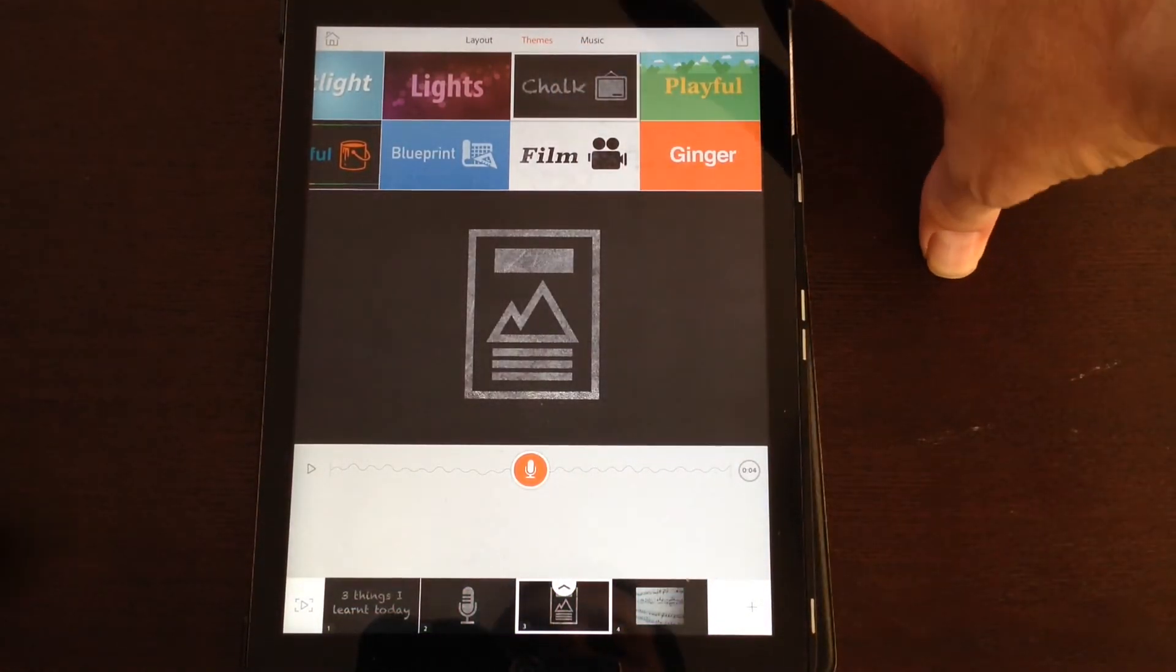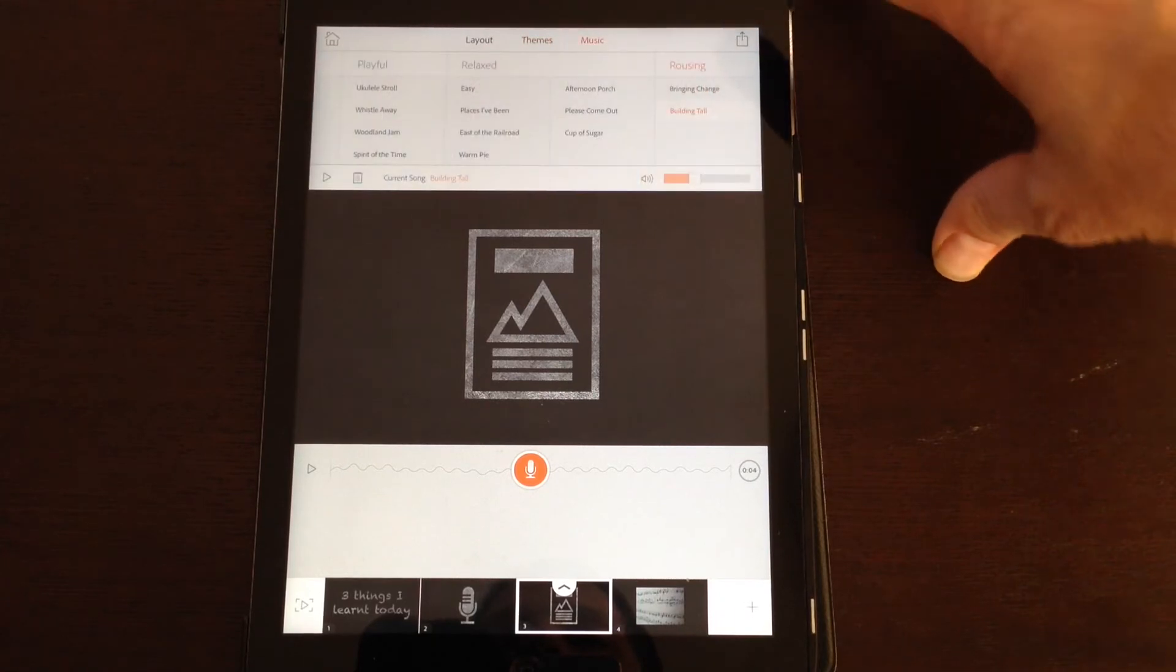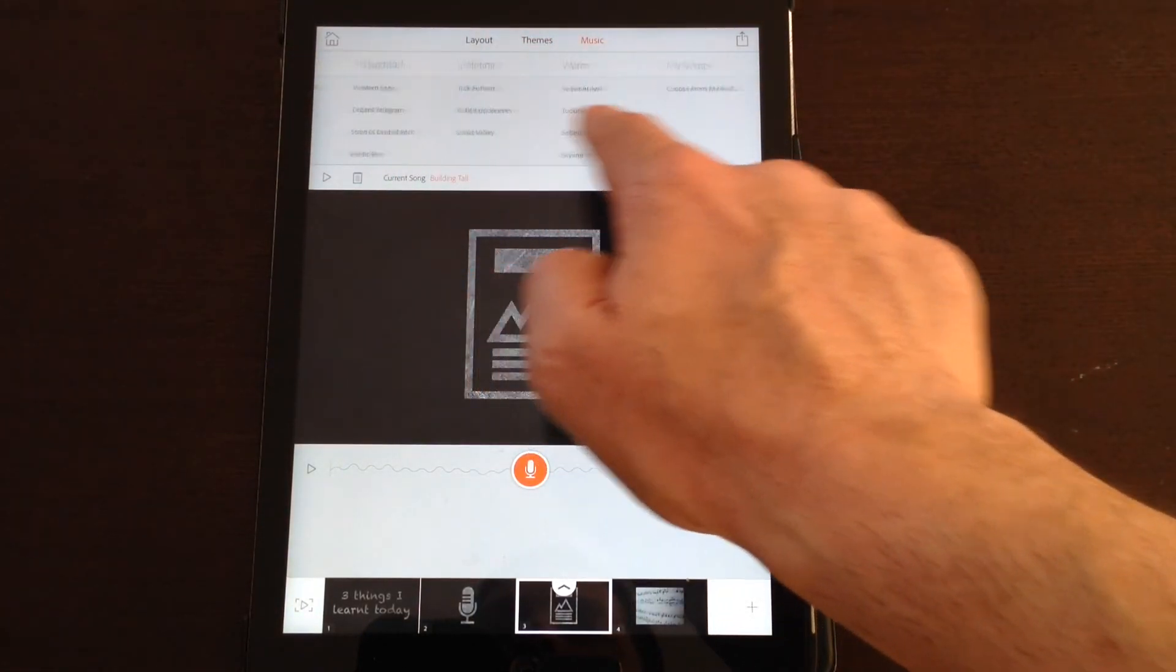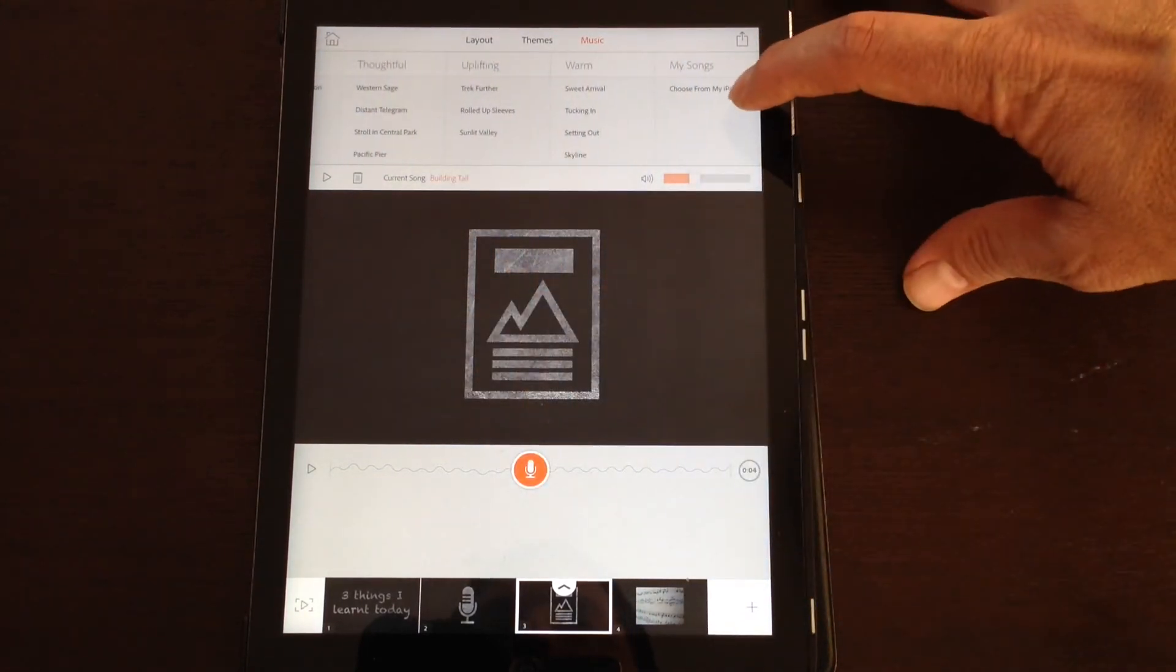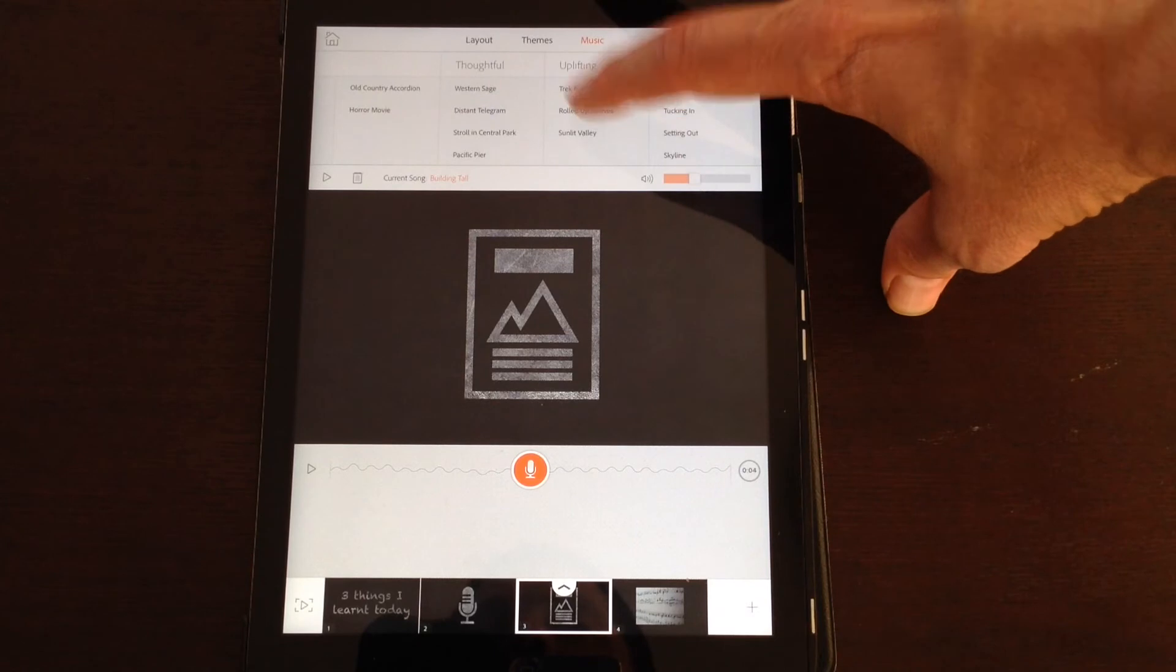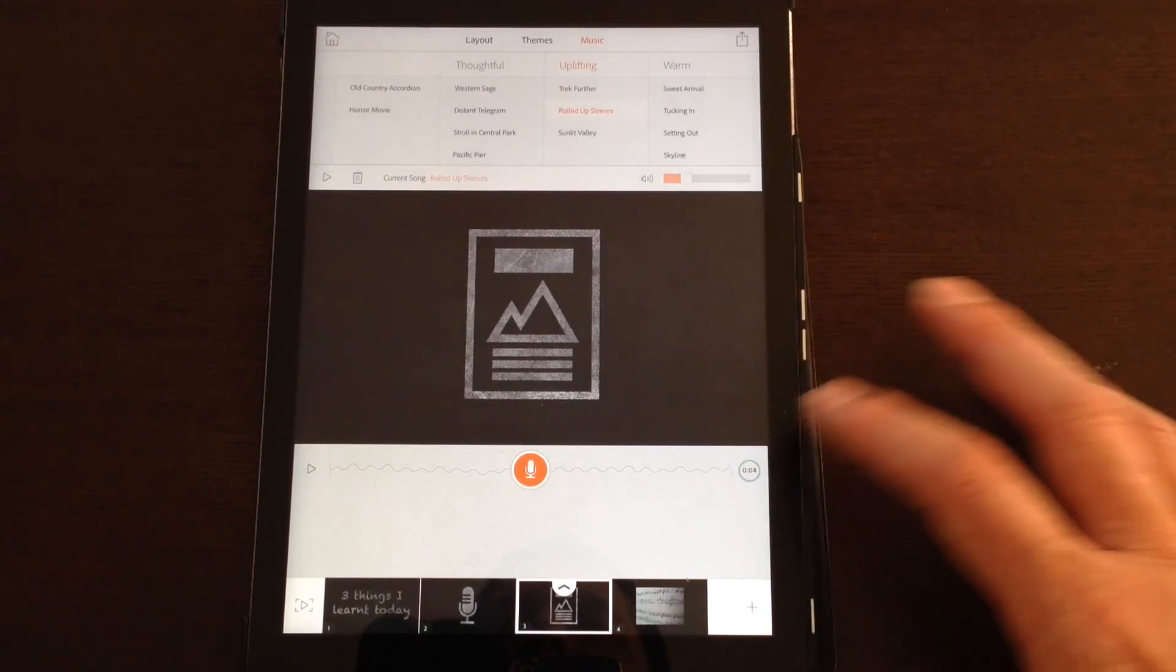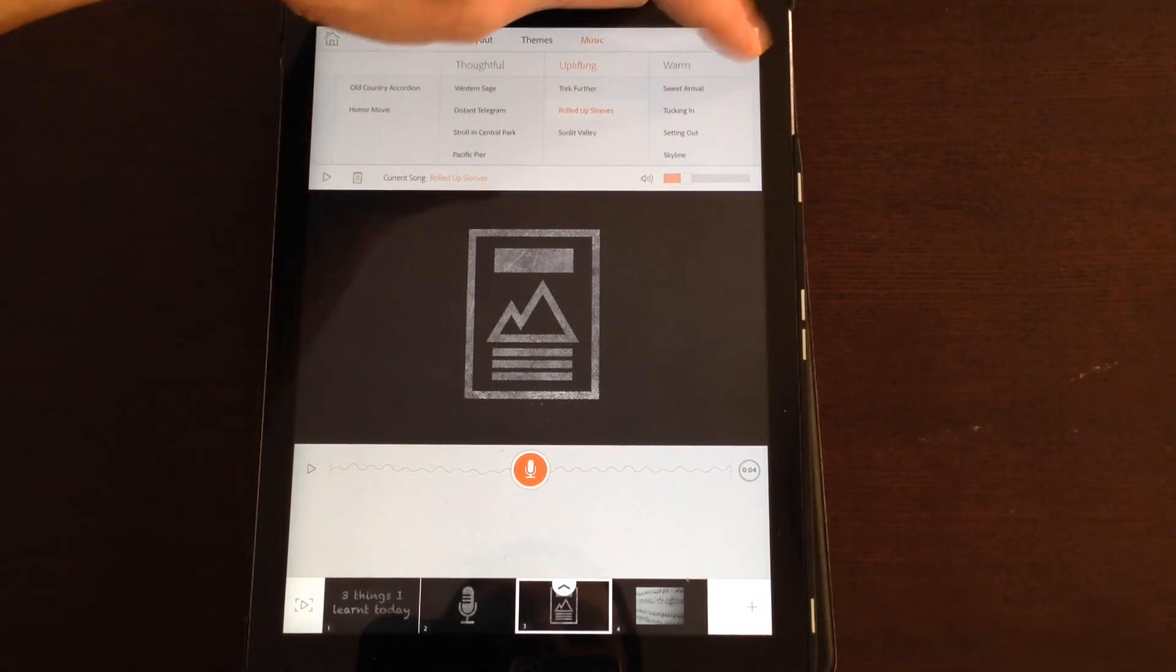And then finally there is the backing music for these little voice projects. And you can choose from a quite a wide range of different sort of backing tracks, or there is the option there to choose from your iPad. So I might wish to choose something different.